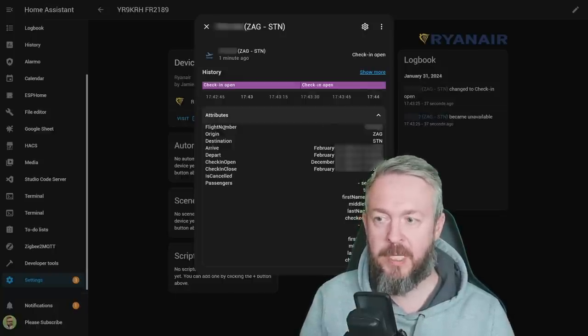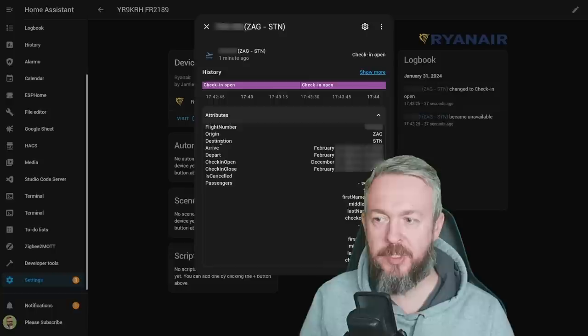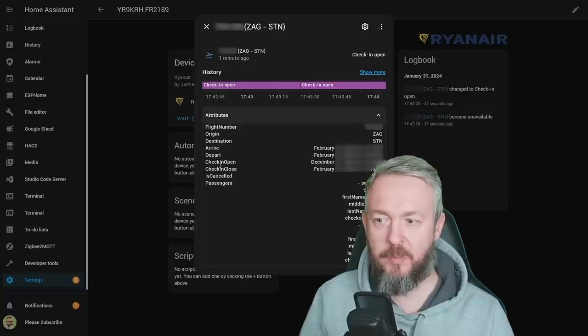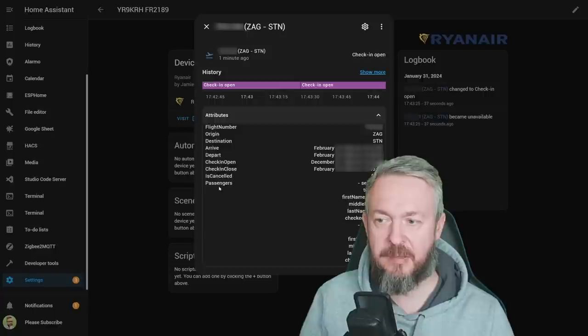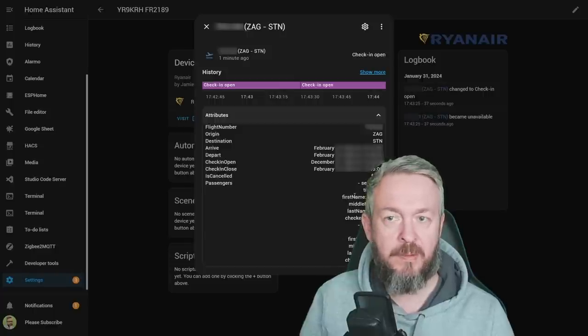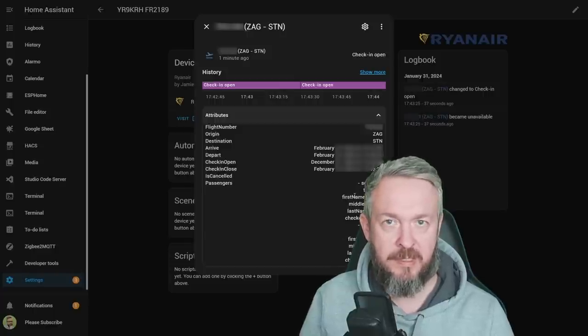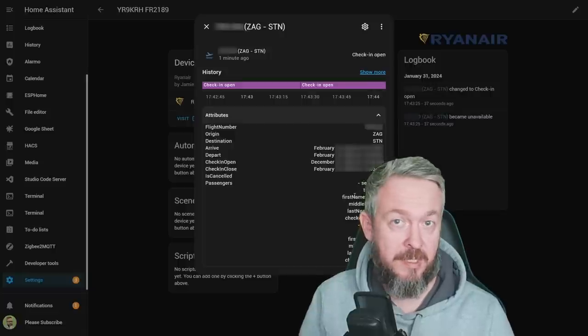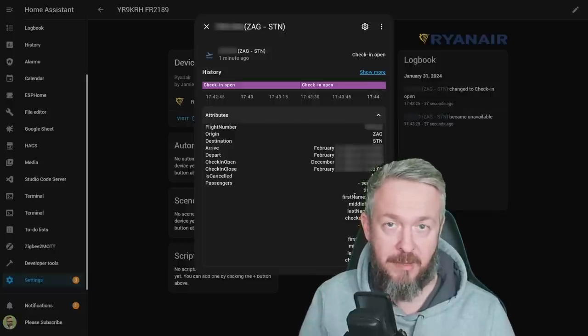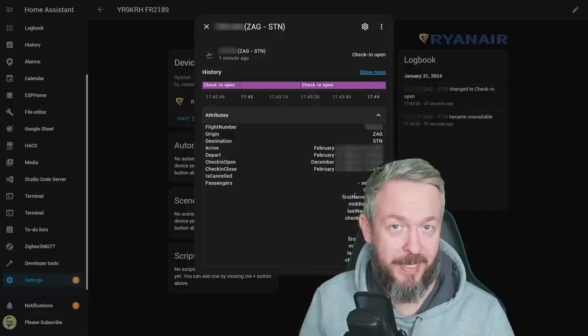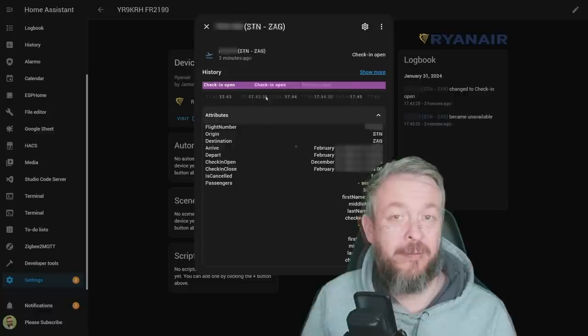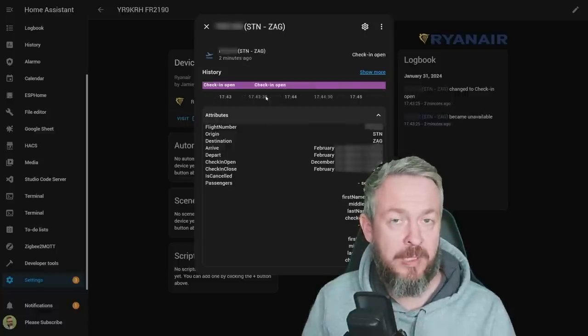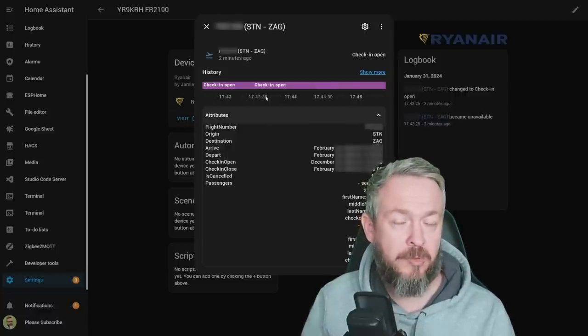We have information about flight number, origin, destination, arrival, departure, check-in open, check-in close, is cancelled, and as I said, passengers' names with exact seats. Of course, this information is hidden because I will not be showing you my travel plans. And that data can then later be used in your automations.